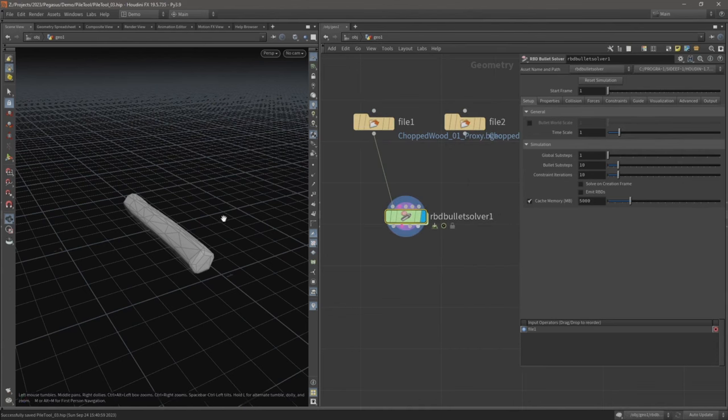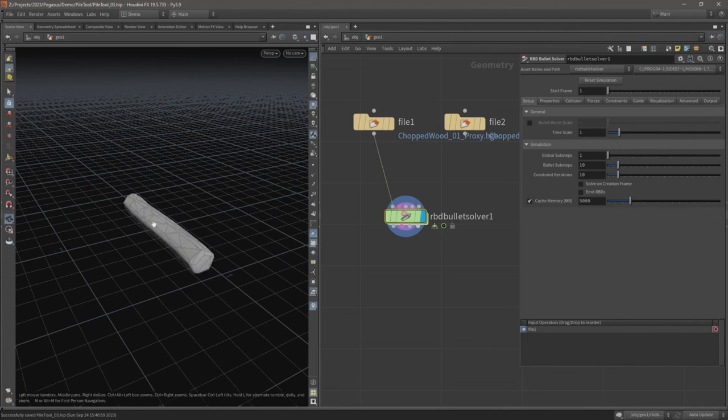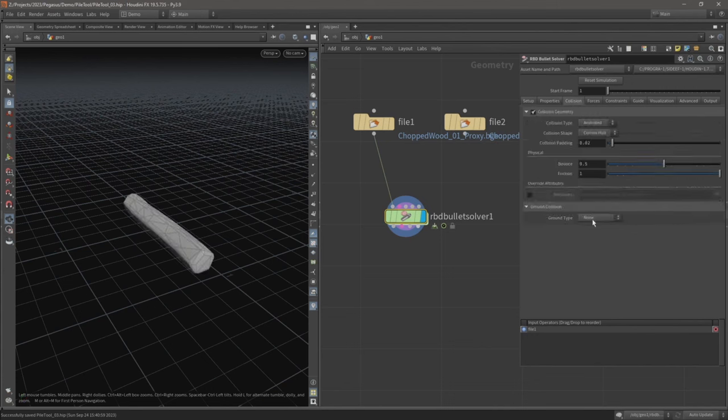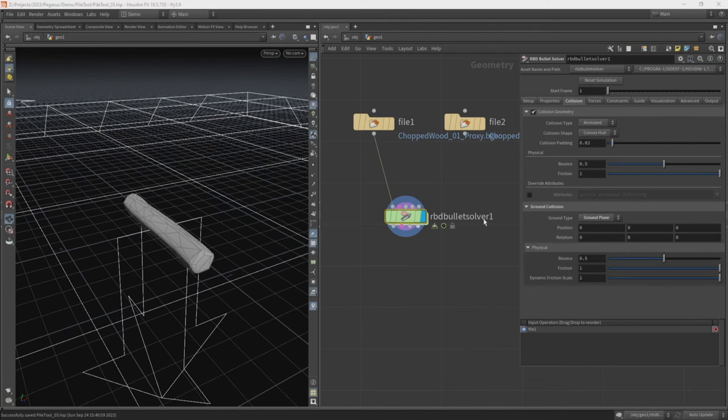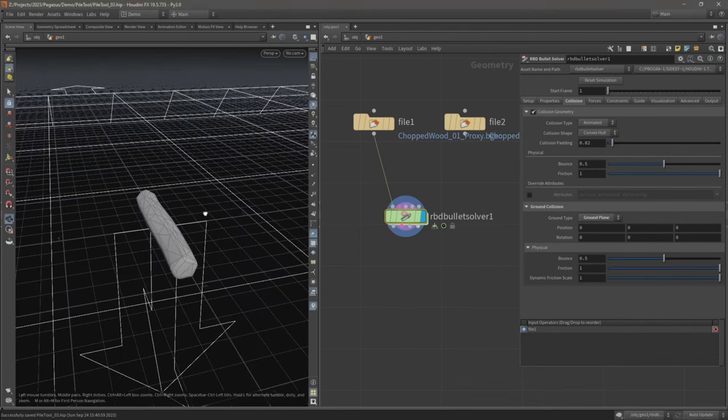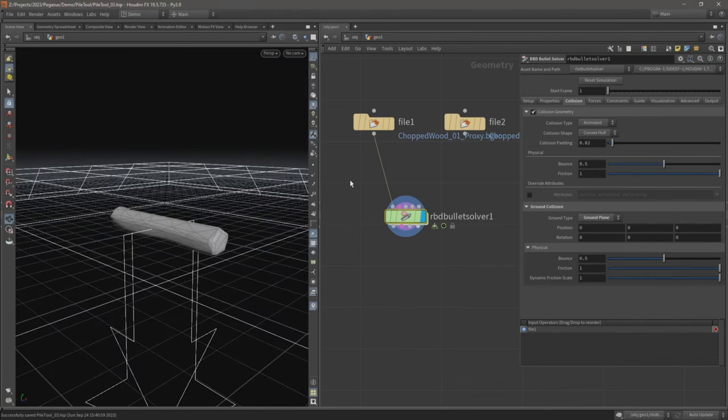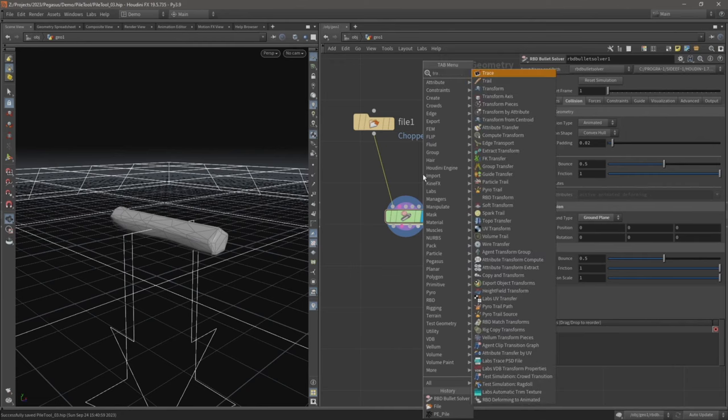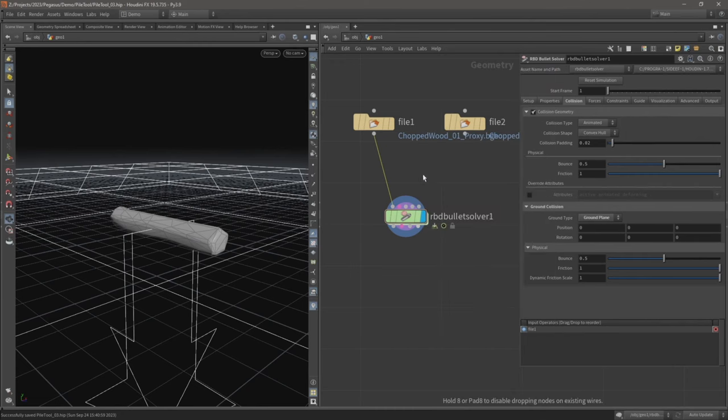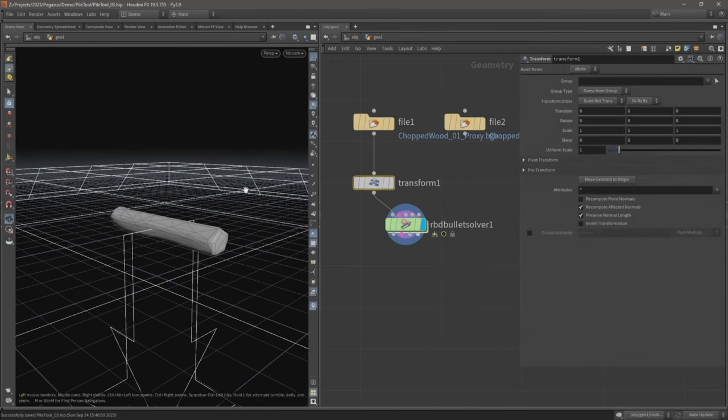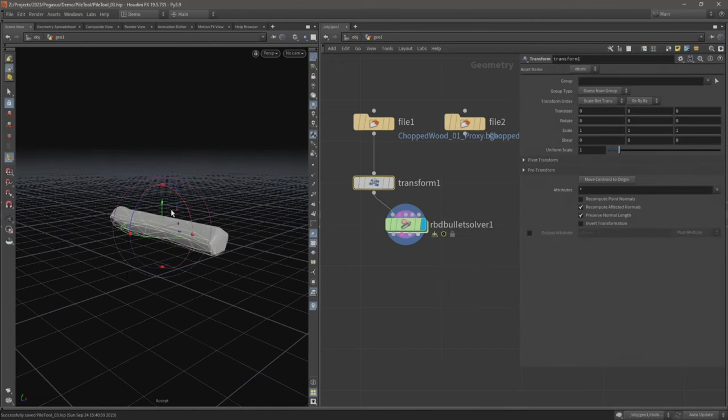We're going to run this simulation. Currently the log just falls down, so let's just go over to collision, down to ground type and select ground plane, and then hit play. Now the geometry is already at origin so it's not moving anywhere, so let's just drop down a transform node and move this up.